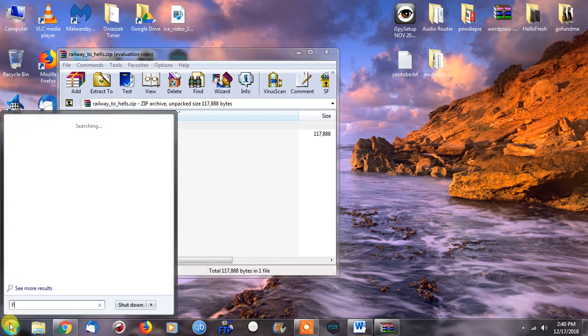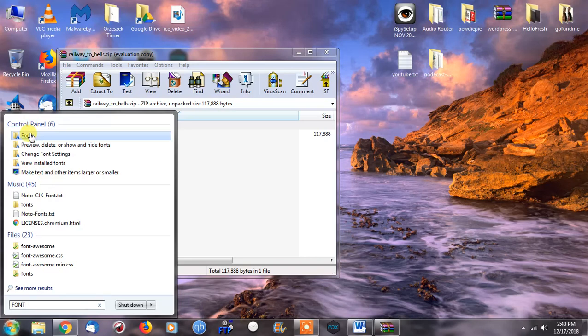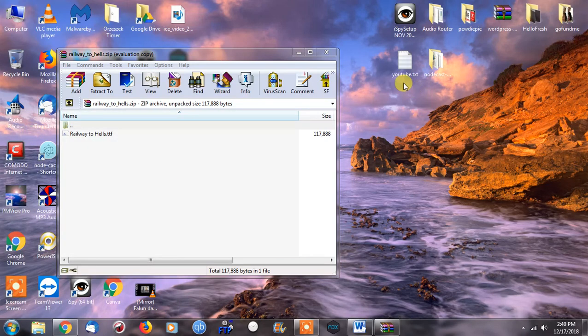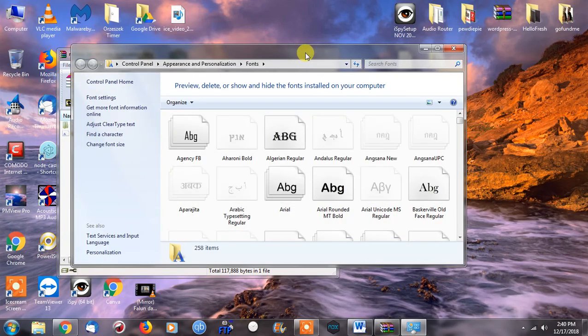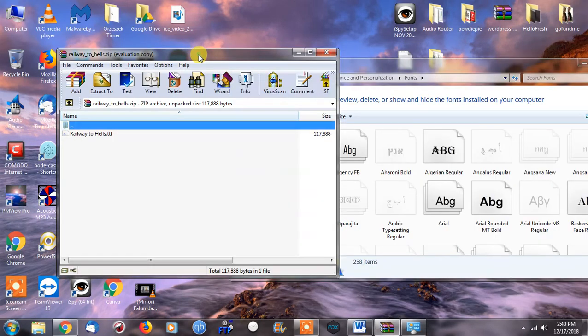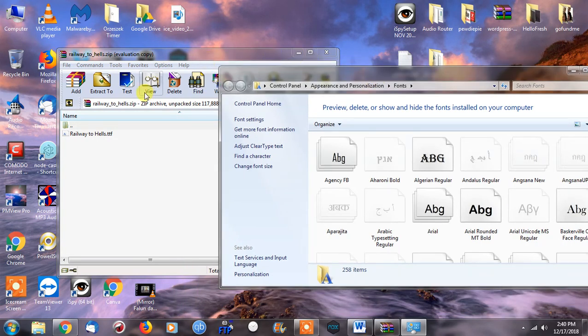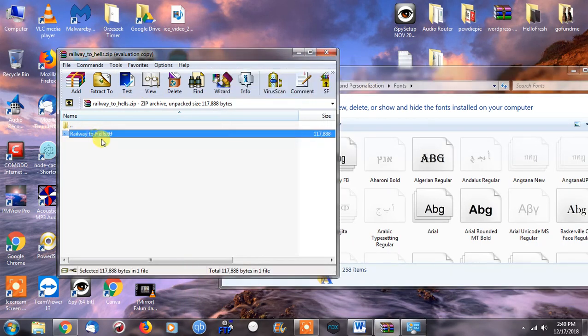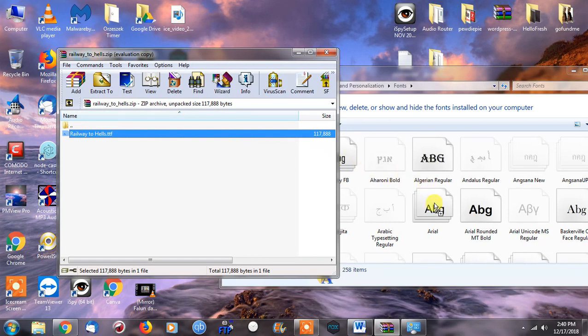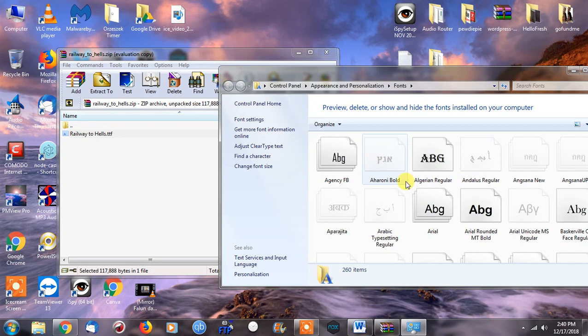We go to the fonts folder, and we can actually just drag Railway to Hell's .ttf file over to the fonts folder, and it just installed it. It's there.